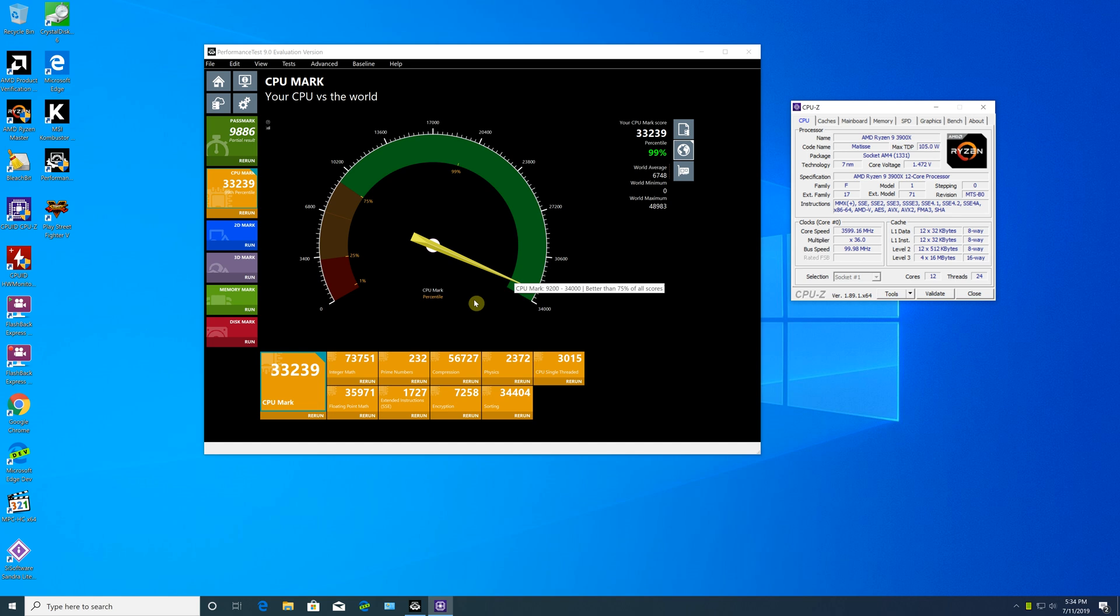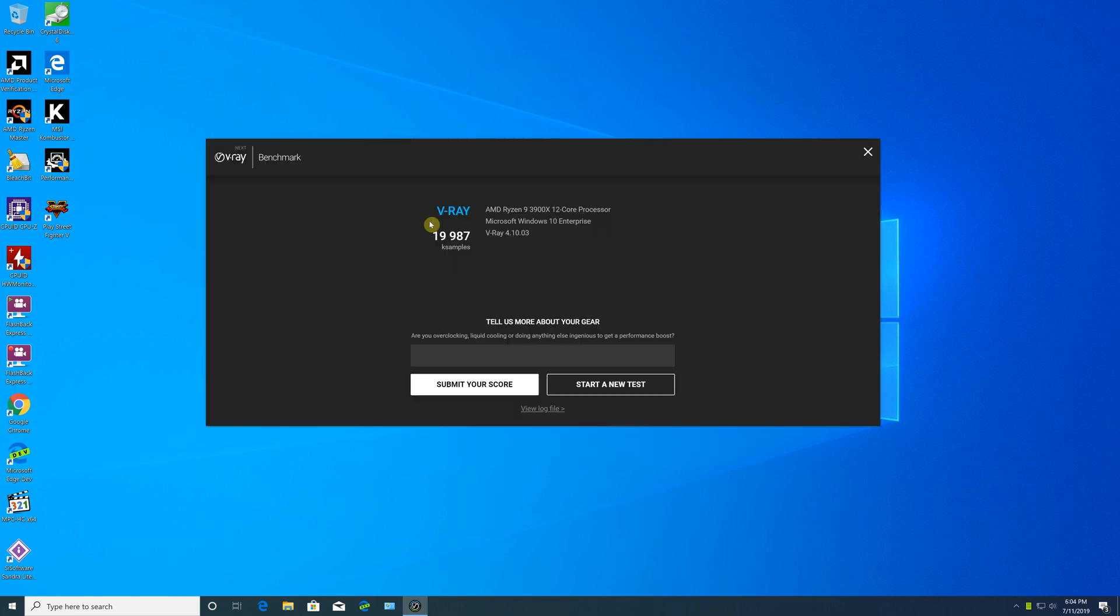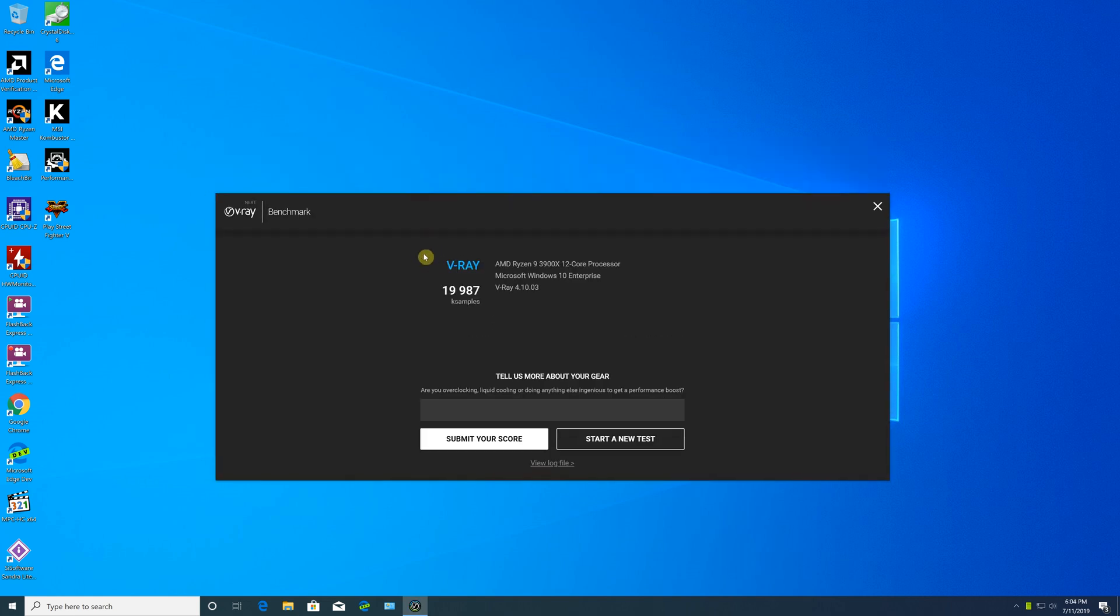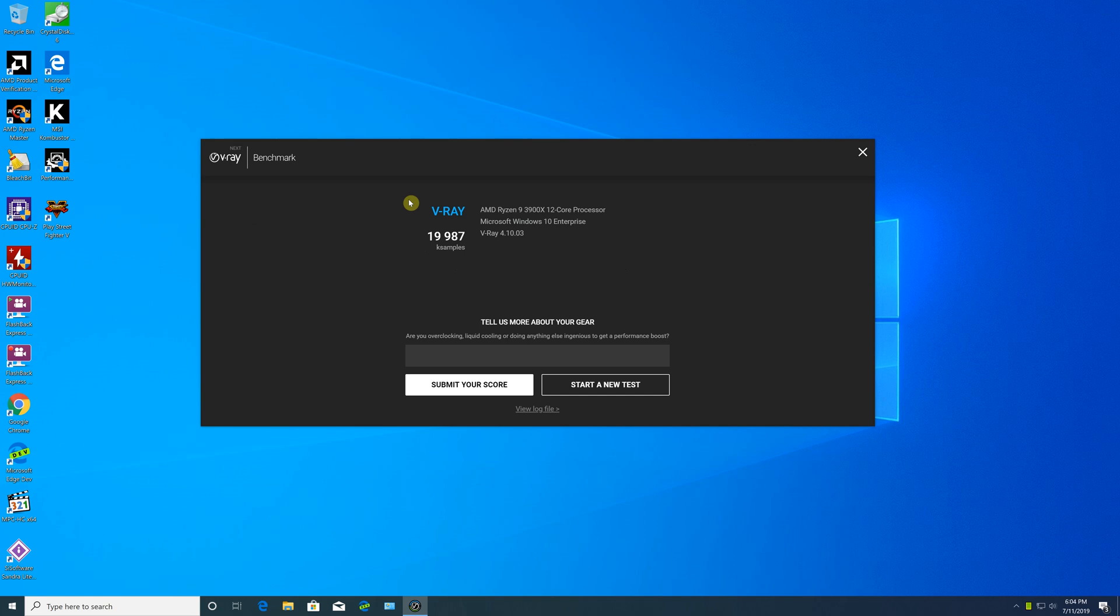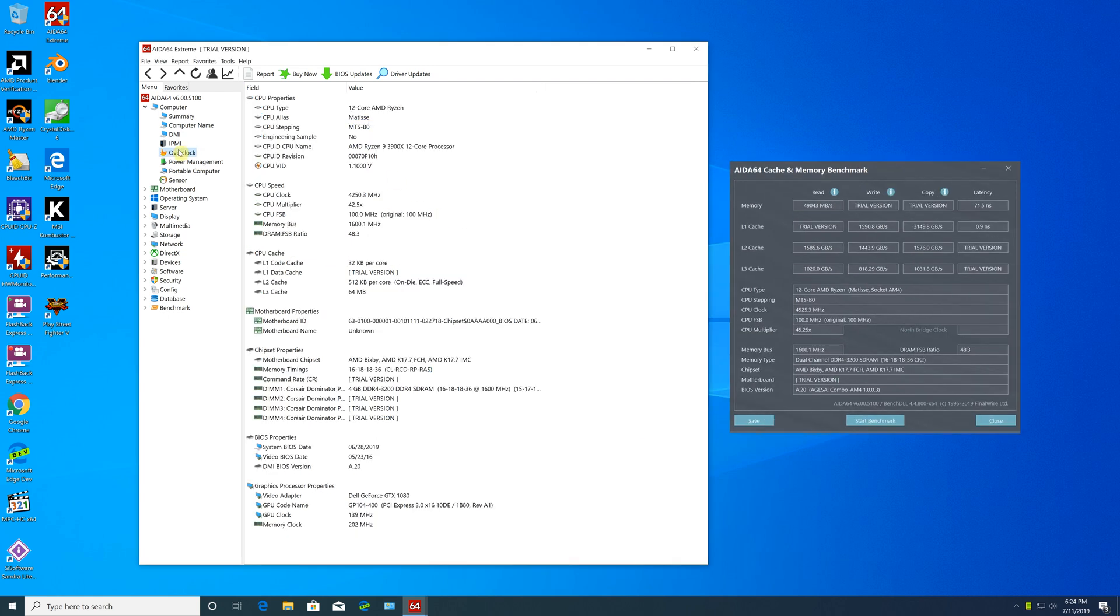In CPU Mark benchmark, we achieved a score of 33,239 for CPU and 3,133 for memory. In V-Ray benchmark, we achieved a score of 19,987.